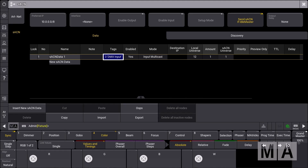This way it doesn't matter if you move the DMX universes to a different place or give them different names — you can always refer to them using the tags as an organizing tool.